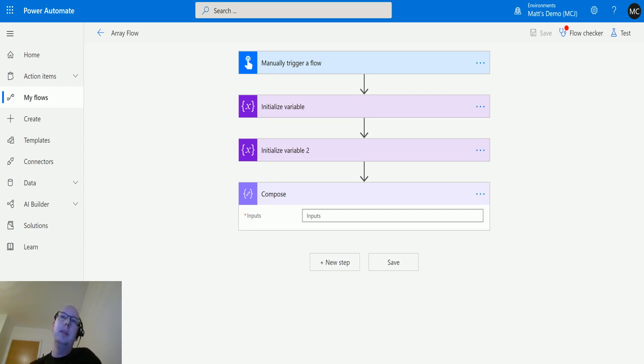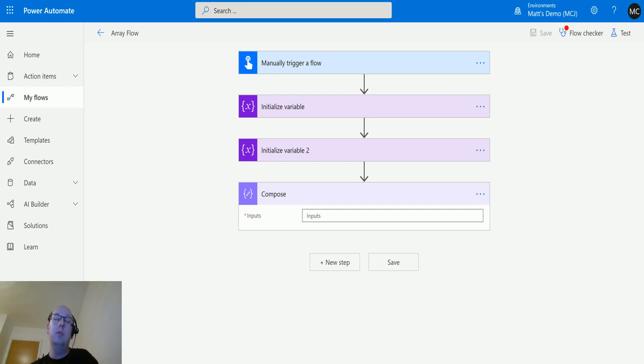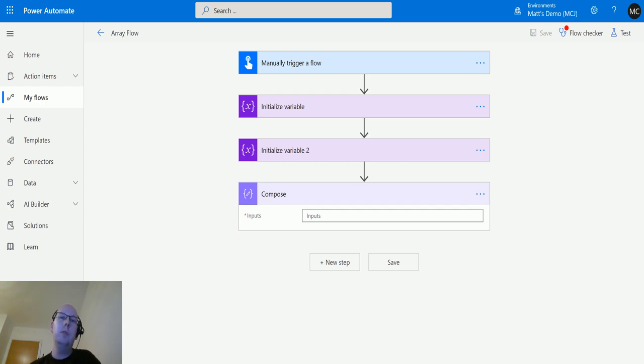Intersection is a function or expression that allows you to pass in one or multiple arrays and only return values that are common to those arrays. So if you have two different arrays with some data in them...